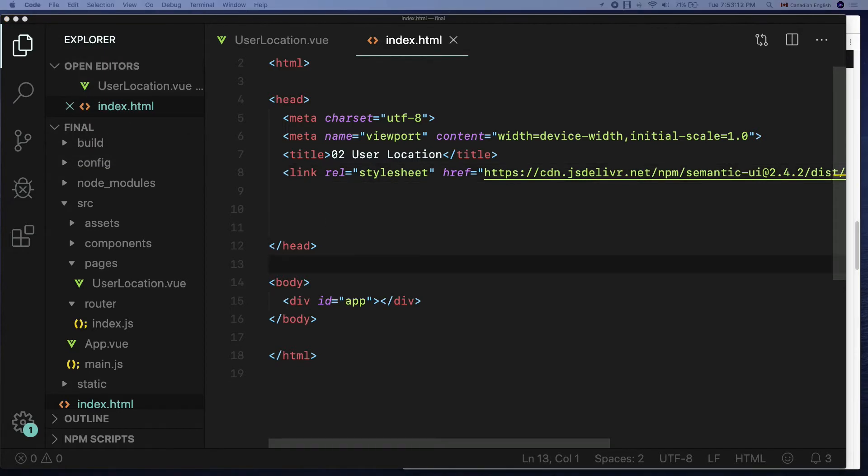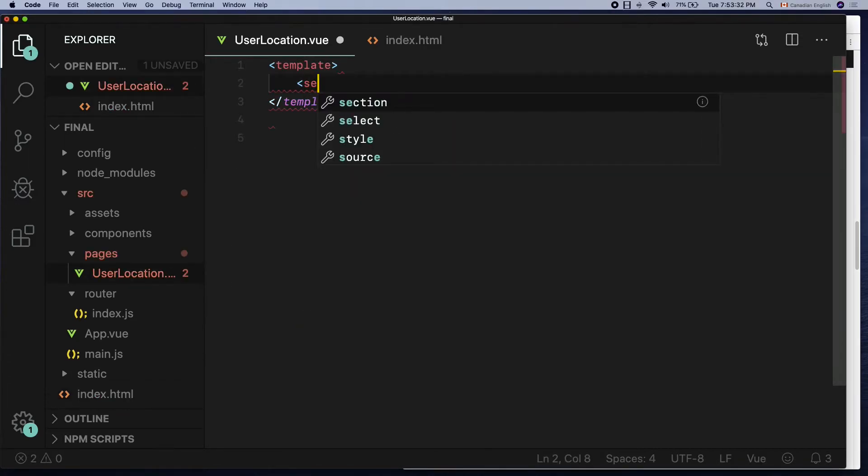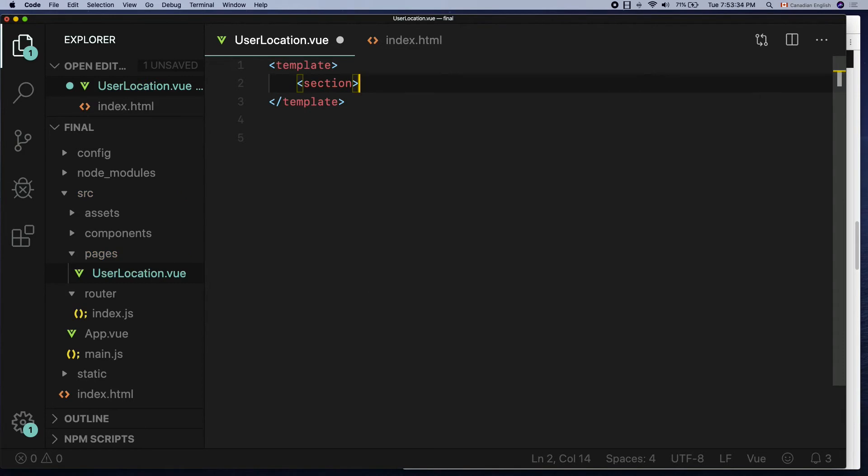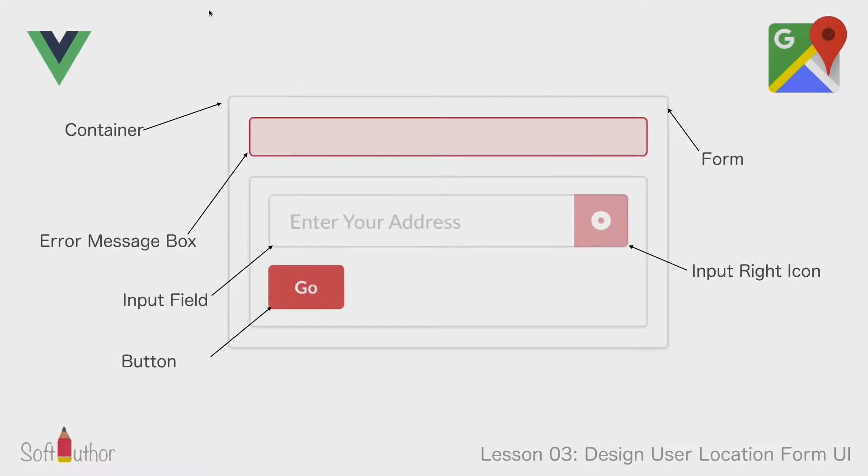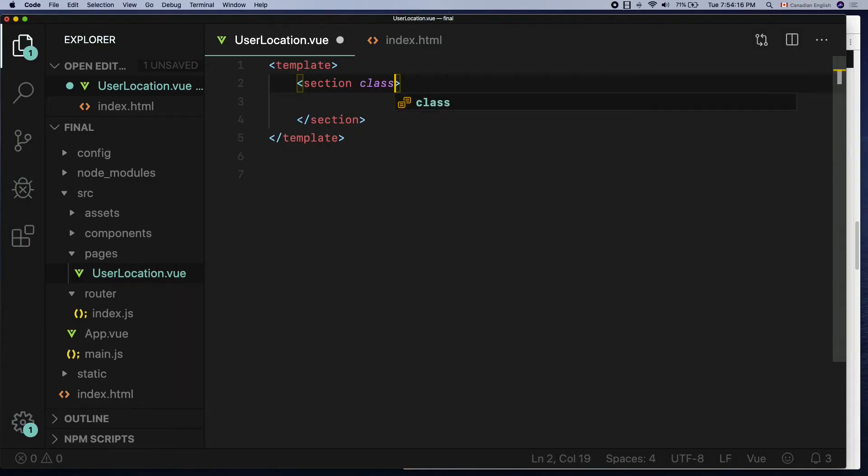Go to user location view component and I'm going to change the container element from h1 to section element. This is where I'm going to write all my HTML code. Okay, let's see the design. The first thing I want to do is to create a container element and center it on the browser.